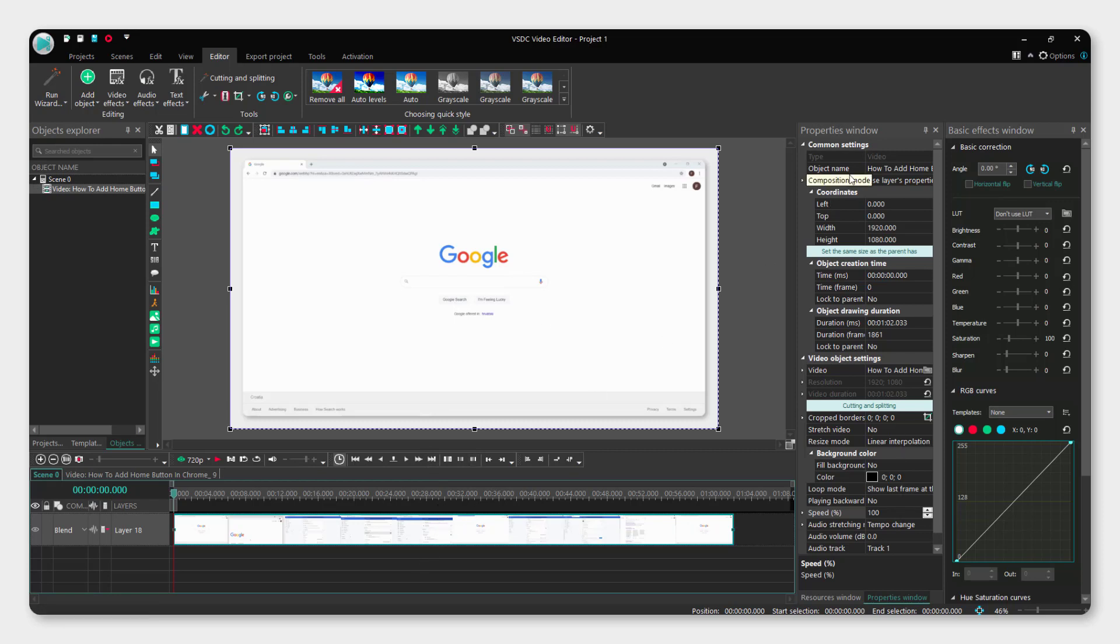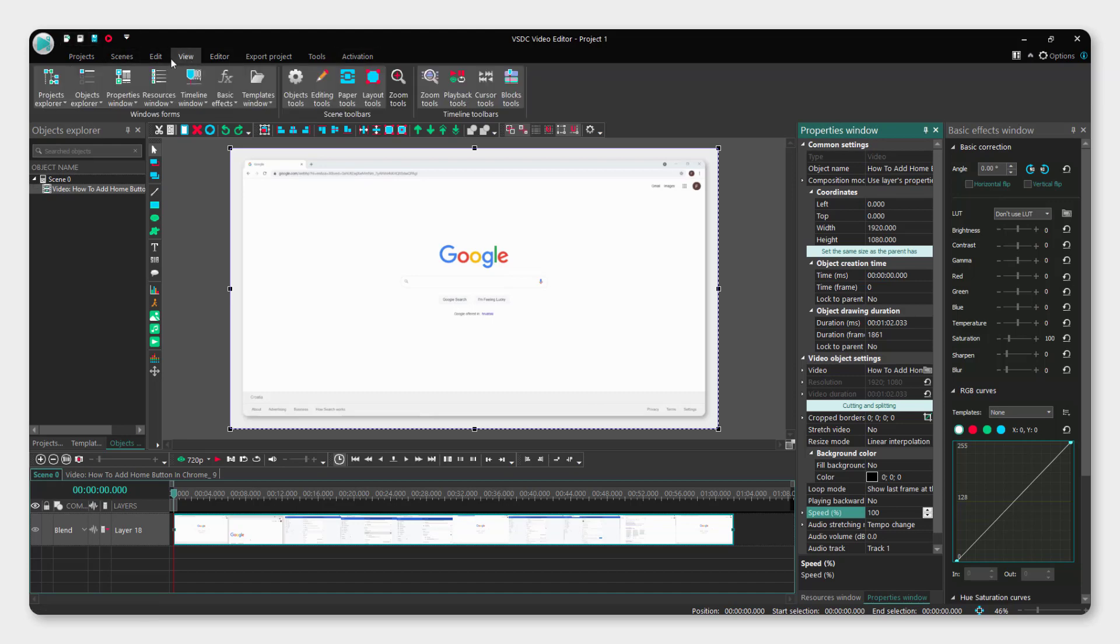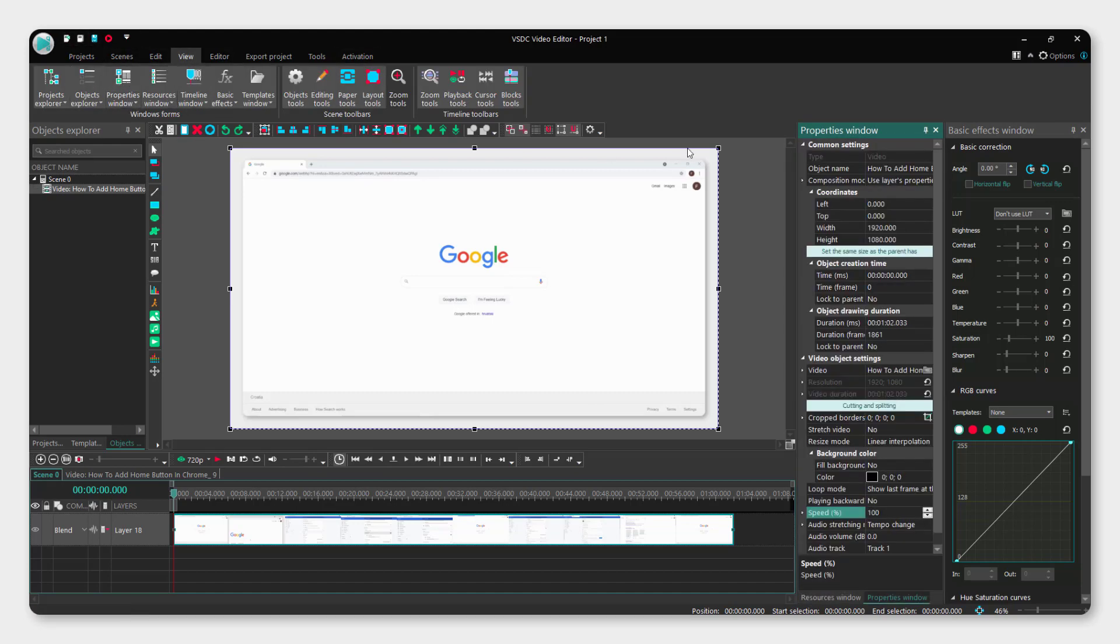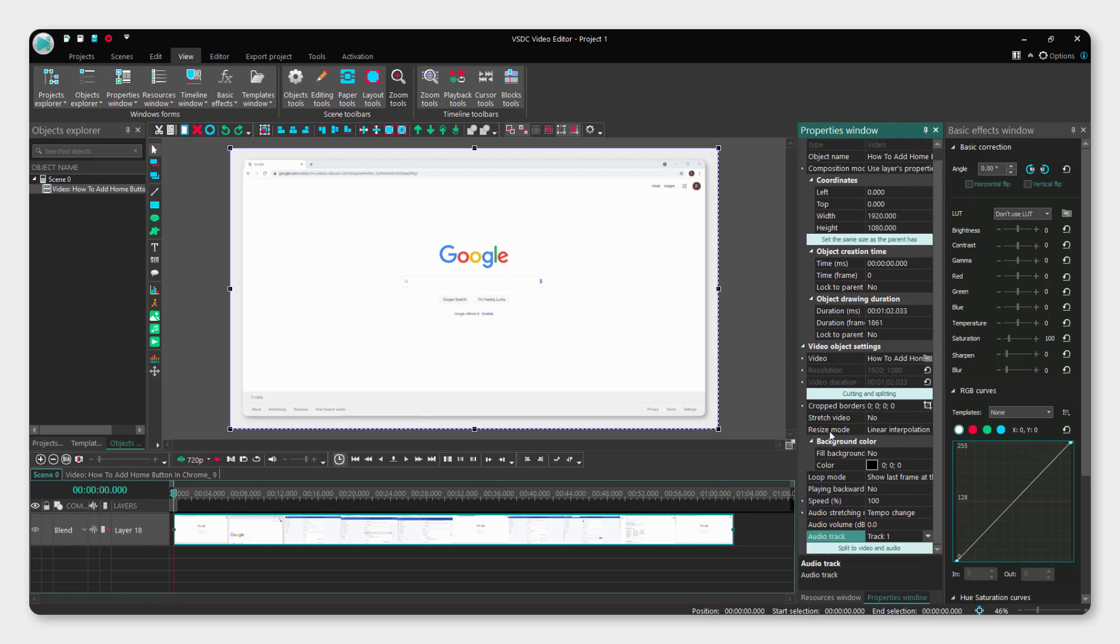So click it and go to properties window. If you don't see this properties window go to view and over here you can click properties window and now just go down here at the audio track that says track 1 and click over here don't use audio.